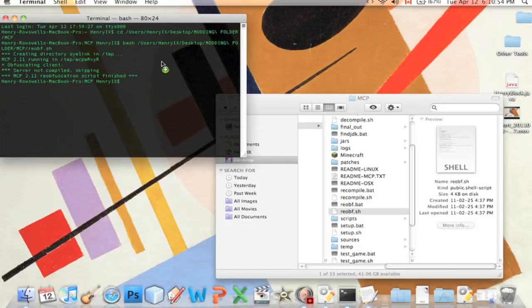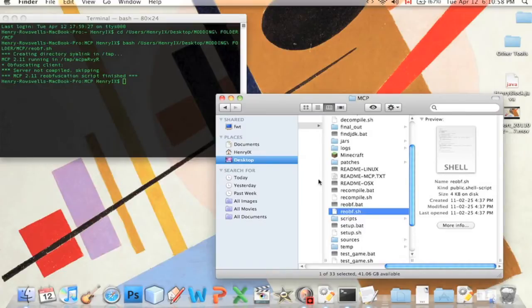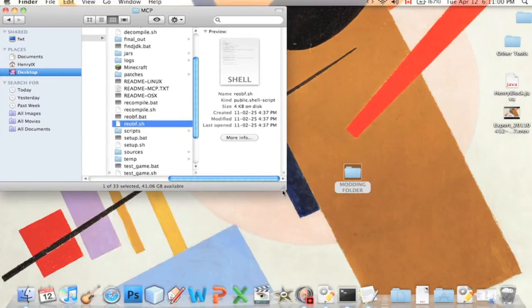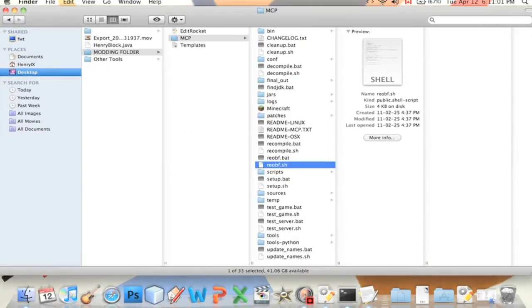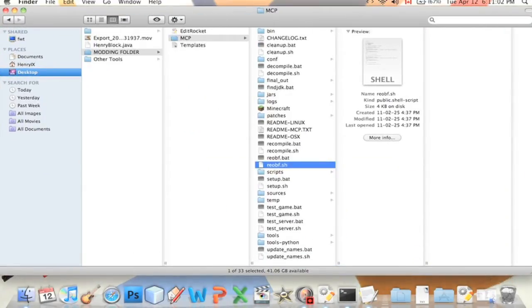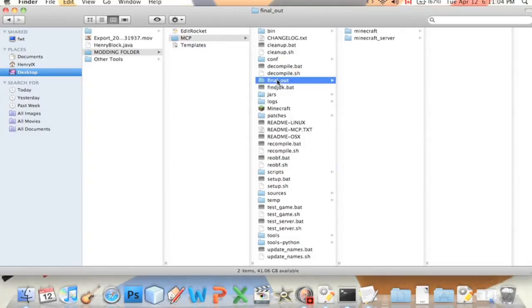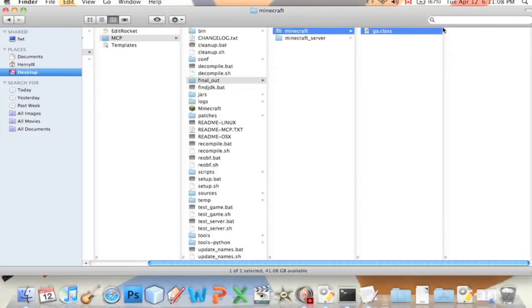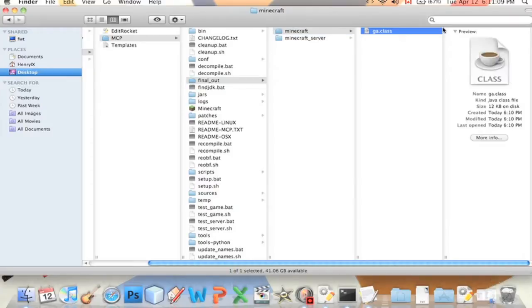It'll say obfuscating clients, wait a minute while it does that. Server not compiled, skipping. That's okay because we didn't make a server mod. Re-obfuscation script finished.